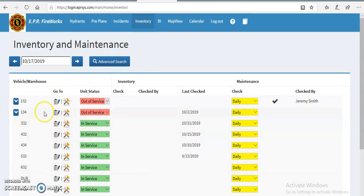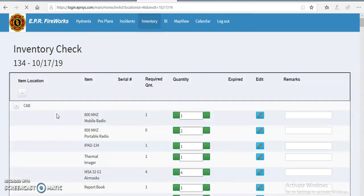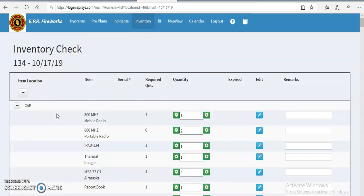I'm going to choose a different truck this time. I'm going to use 134. So we're going to click on the clipboard and the pencil over here. Now it's loading.